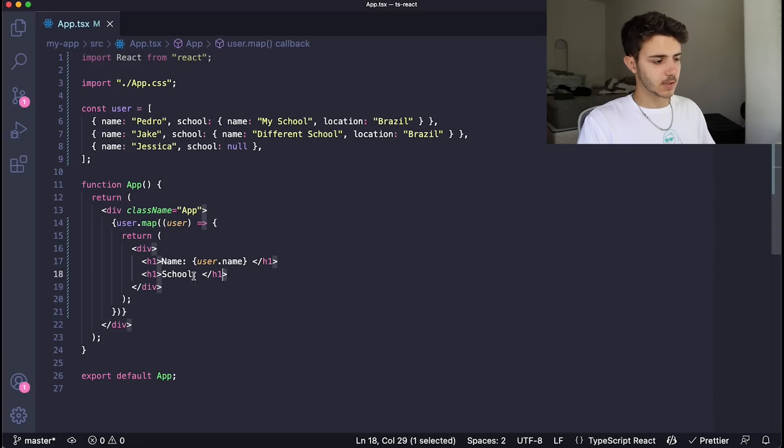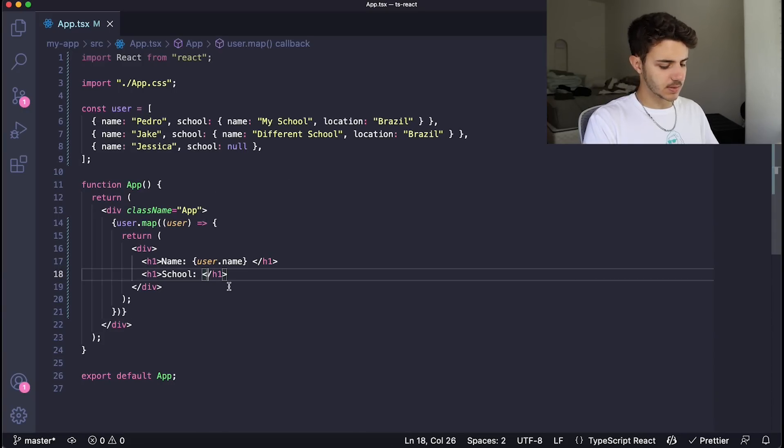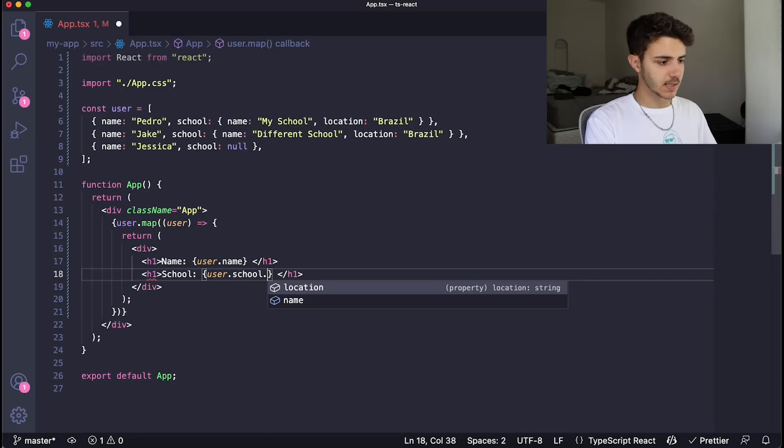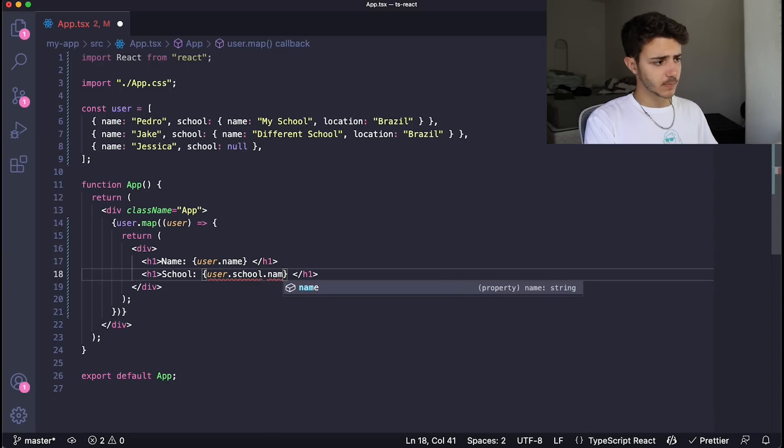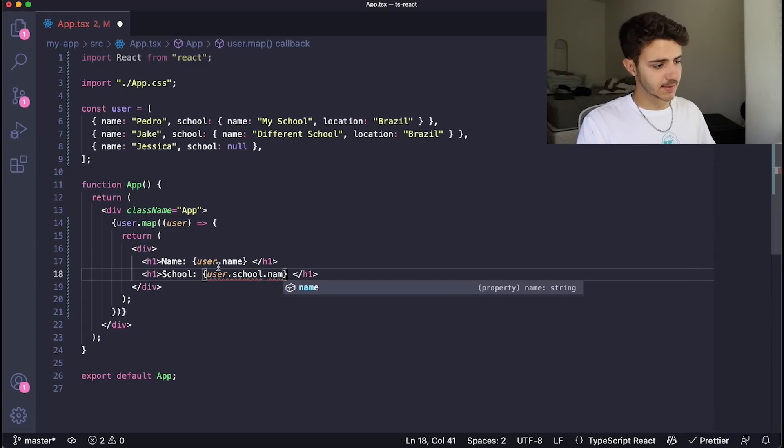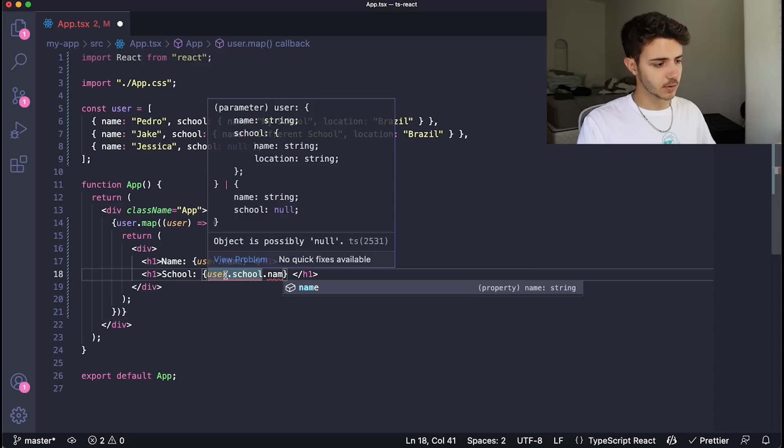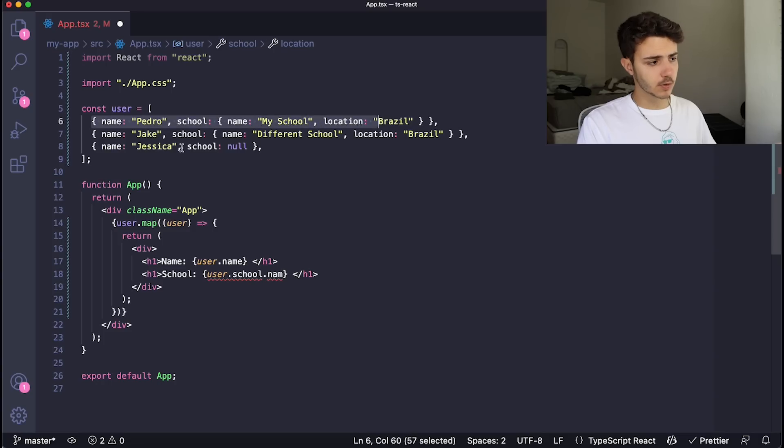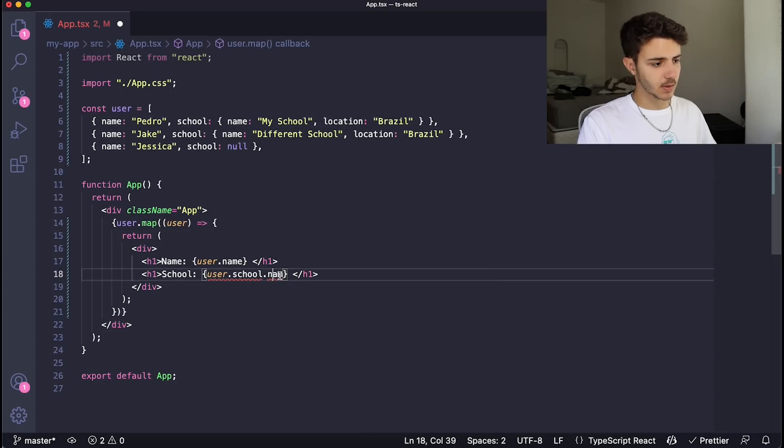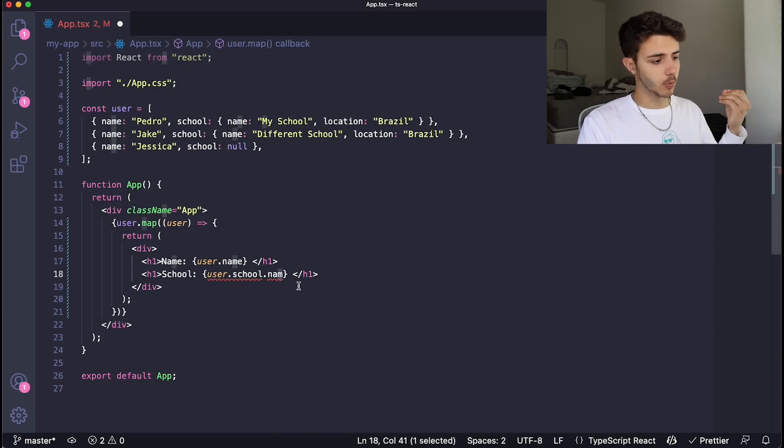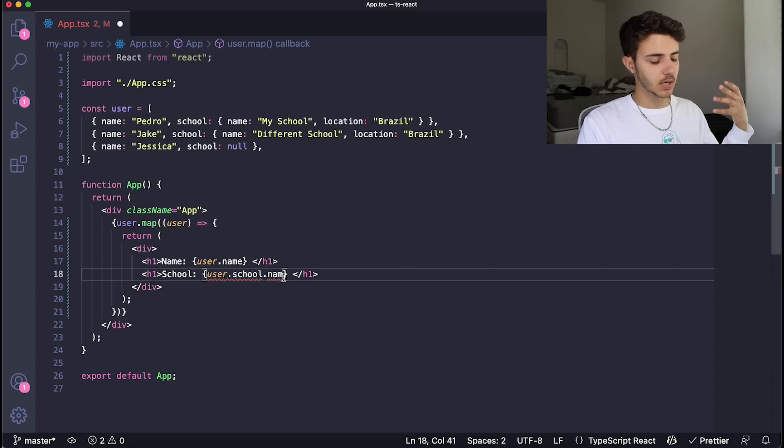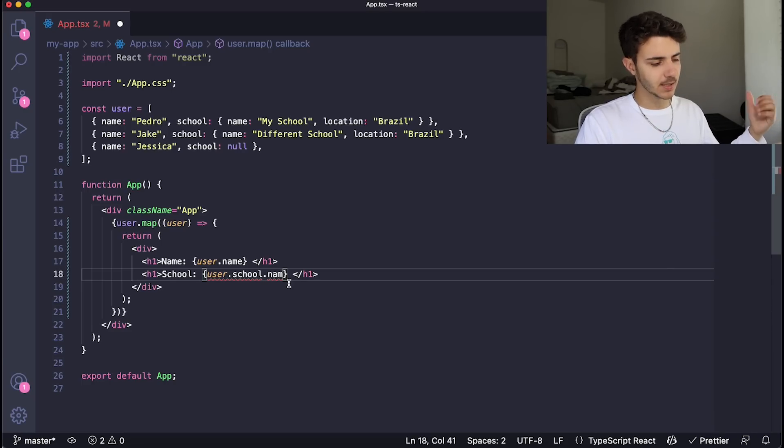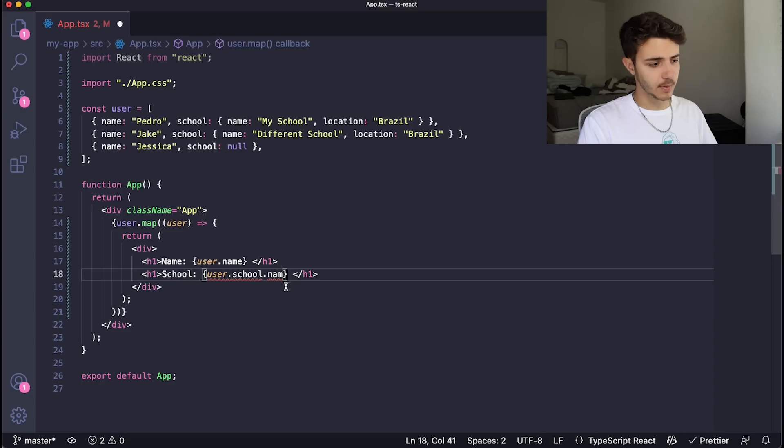So imagine that this is something that you're getting back from an API request. And what I want to do with this app is I want to be able to loop through this list. And for each element in the list, I want to display the name of the person and the name of the school. So in JavaScript, you would probably come over here and say that you want to display the user.school to get the school name, and then say .name. But there's an issue with this. If you're not using TypeScript, it will allow you to create an application that tries to access the user.school.name, when in fact, there's one of the elements in the list where school is null, which means you can't access the name.